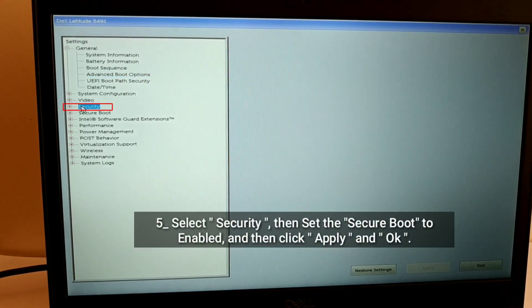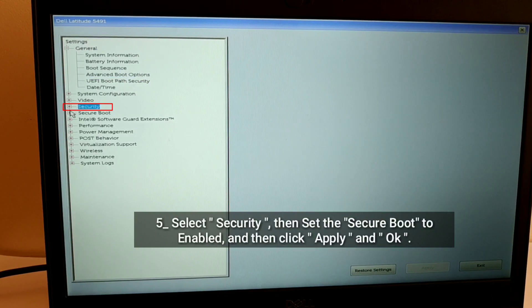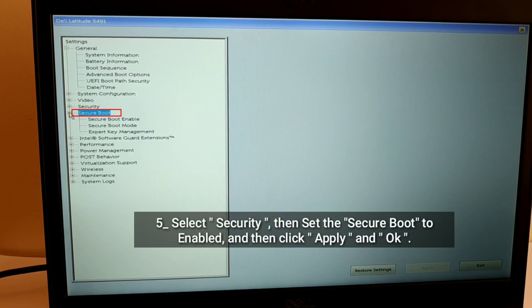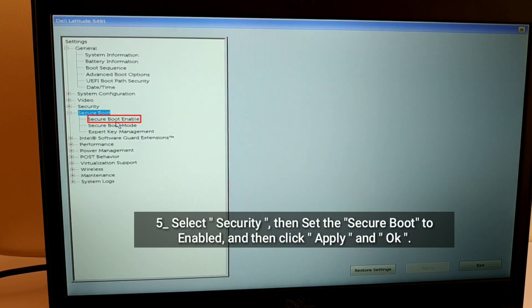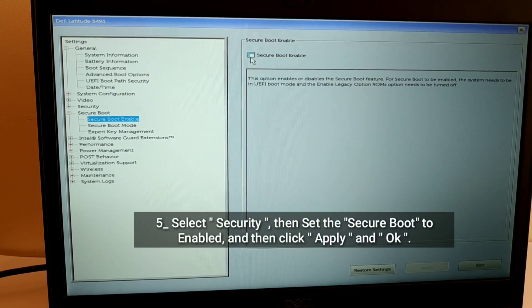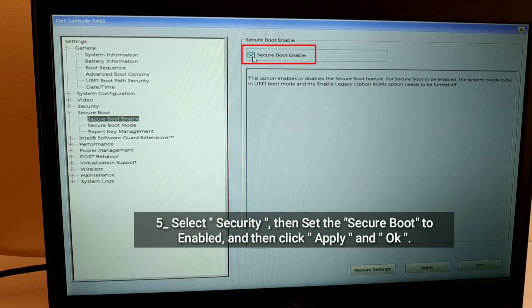Select Security. Then set the Secure Boot to Enabled, and then click Apply and OK.